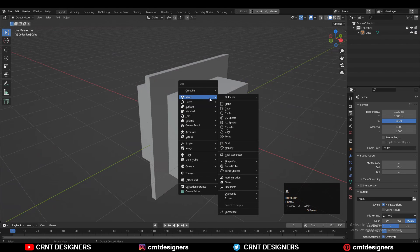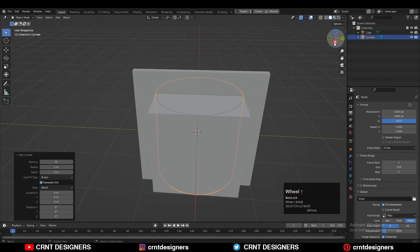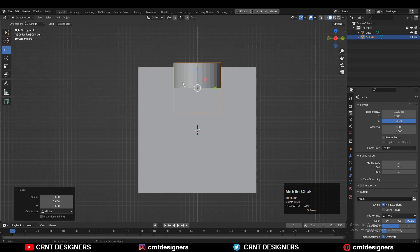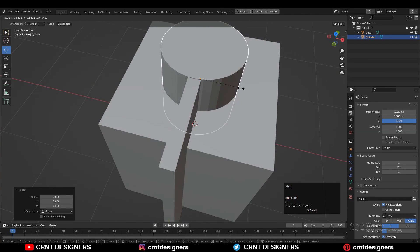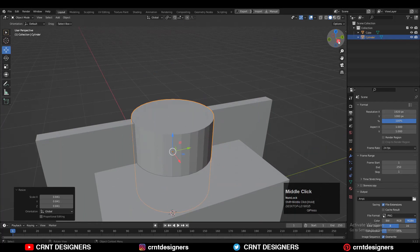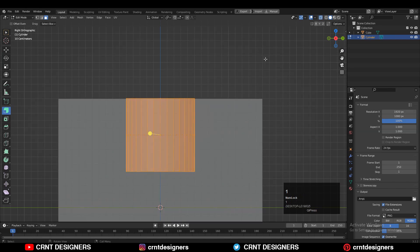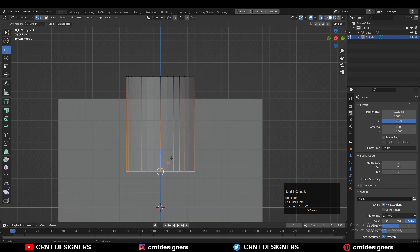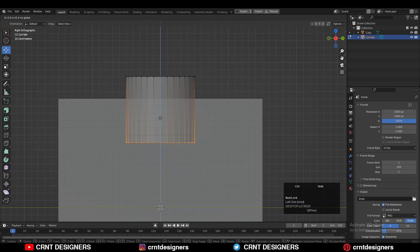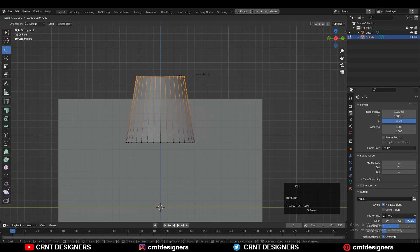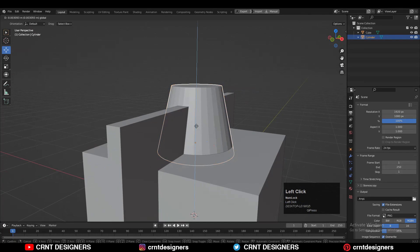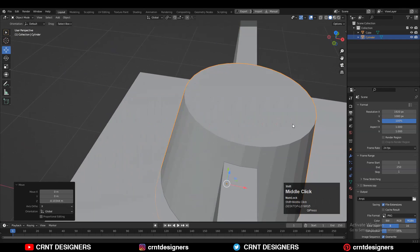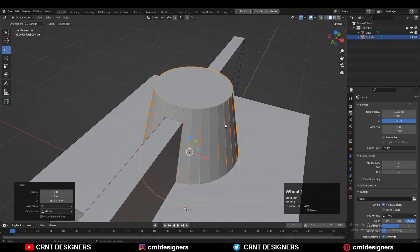Add one cylinder with 32 vertices and then move the cylinder along the Z axis and scale it down. Go to the edit mode of that cylinder, select the top vertices and move them along the Z axis. I want to create a tapered kind of form, so scale down those vertices this way.